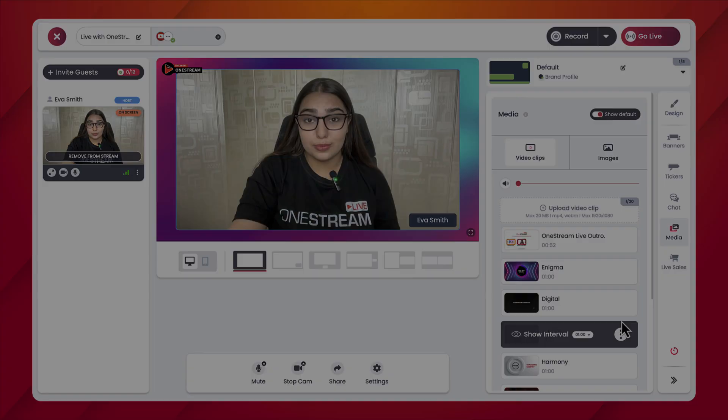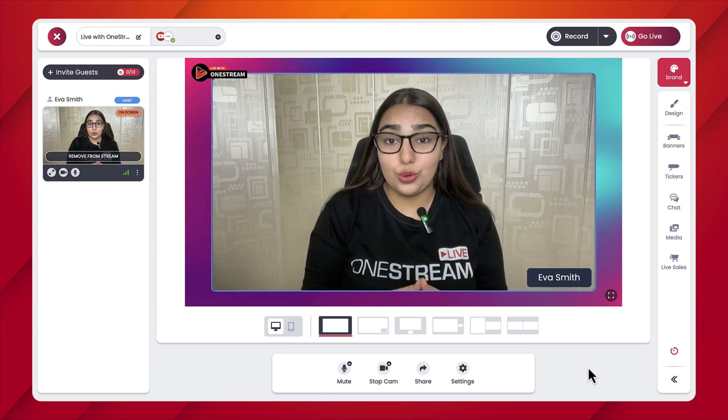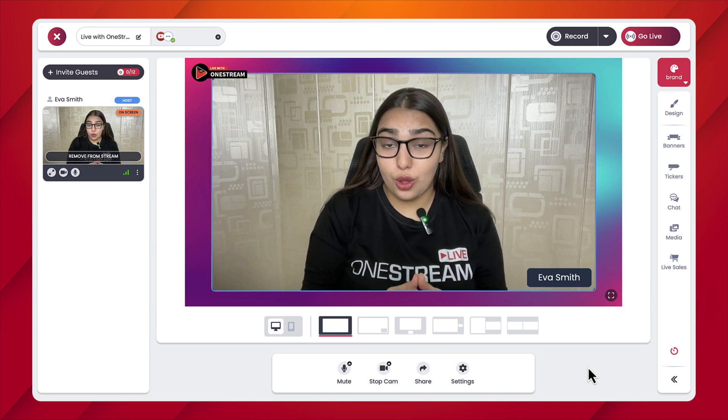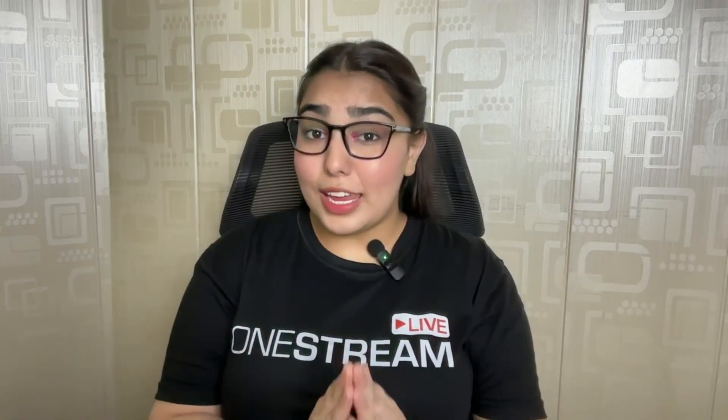And that was all about the intros and outros of OneStream Studio. Intros and outros are the final touches that transform your broadcast into a cohesive and memorable experience, so use this new feature and let OneStream Live take care of the rest.